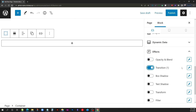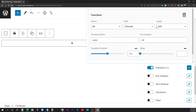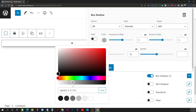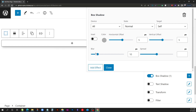Moving on to transition — when we click that, we have the same controls for device, state, and target. Here we can put in our timing function: ease, ease-in-out, or whatever you prefer. You can target which property you want to transition — it defaults to all, but you can specify something like background color. You can also change the transition duration and the delay. Inside box shadow, we can add an effect with the same device, state, and target controls. You can set all your box shadow settings: inset, color with full transparency, horizontal offset, vertical offset, blur, and spread — just like writing it in CSS.